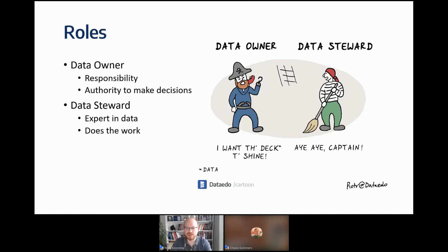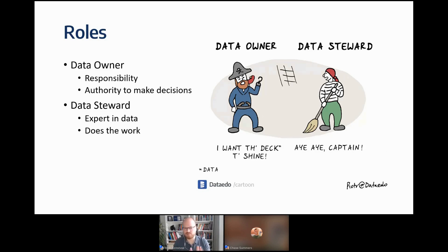Let's talk about roles. You can identify two key types in data governance: data owners and data stewards. Data owners are the people responsible for a particular dataset, report, table, or any data artifact. They have authority to make decisions, are usually senior people in your organization, and are quite busy. Data stewards are the data experts — developers, BI developers, data architects — whoever is really working with data and knows everything about it.